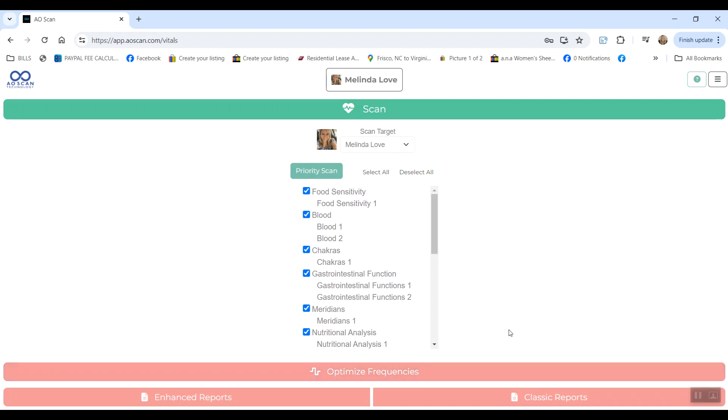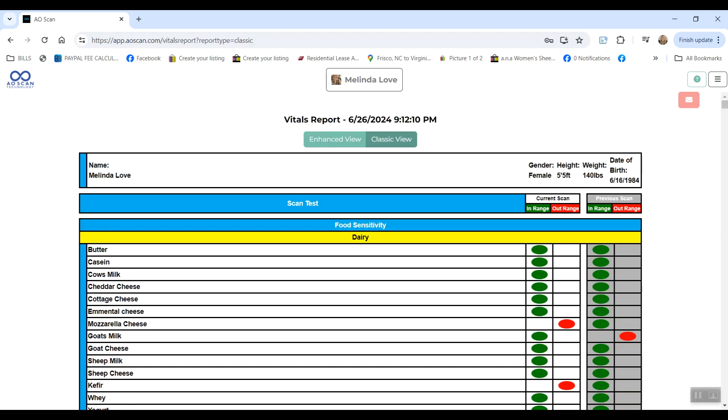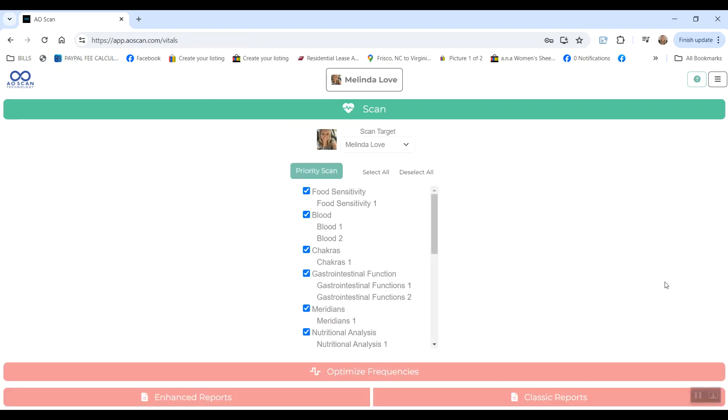And again, I do have videos for all of these scans so you can see in more detail. And then you can look at your report. Before is on the right and after is on the left.